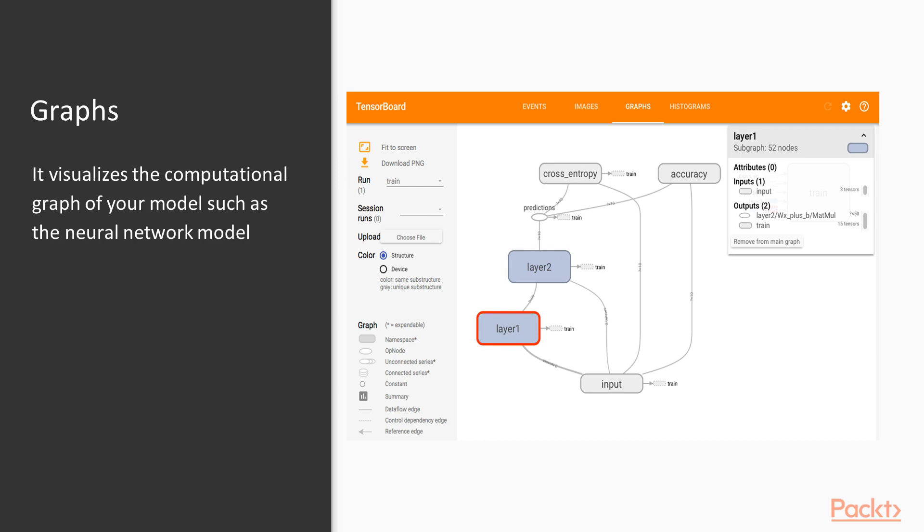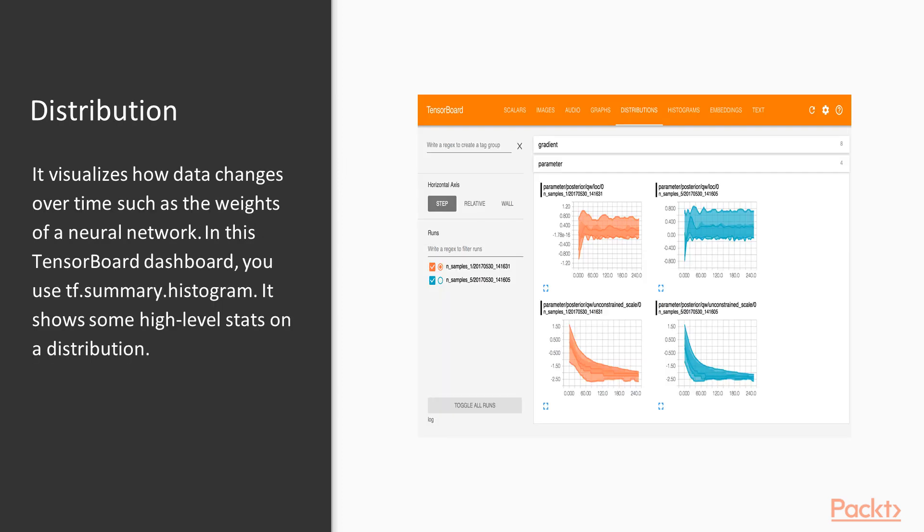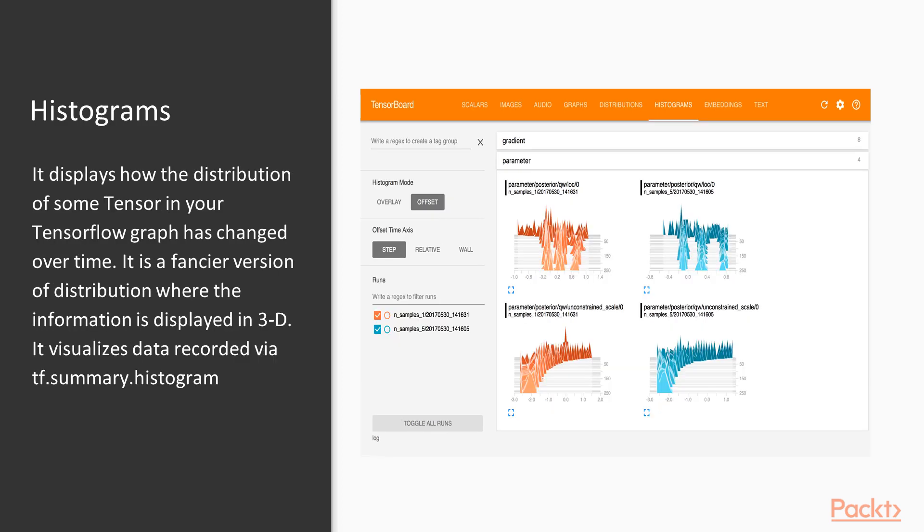The third one is distributions. It visualizes how data changes over time, such as the weights of a neural network. In this TensorBoard dashboard we use tf.summary.histogram. It shows some high-level stats on a distribution. As we can see here, it shows how the distribution is there over the time.